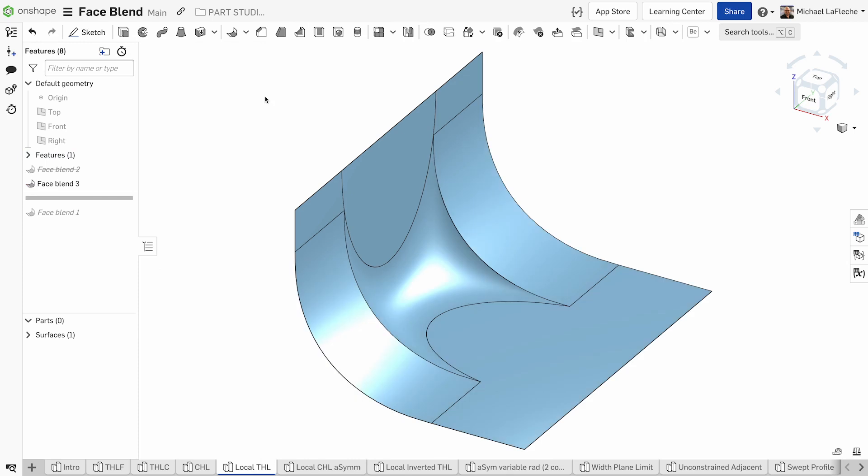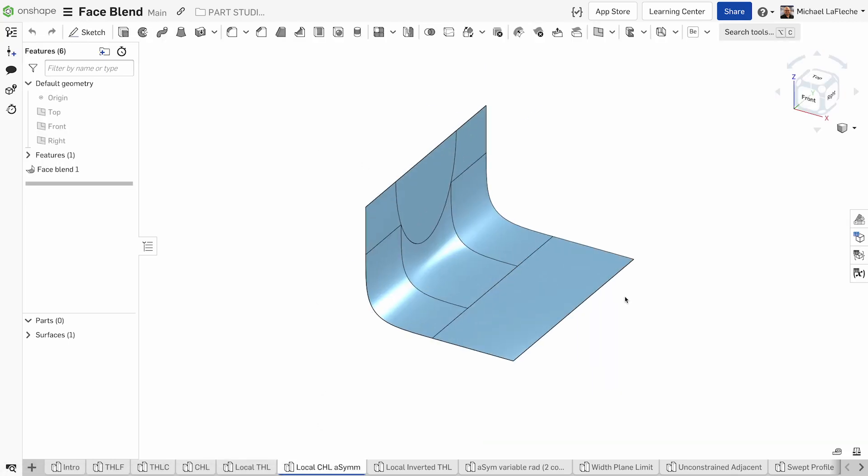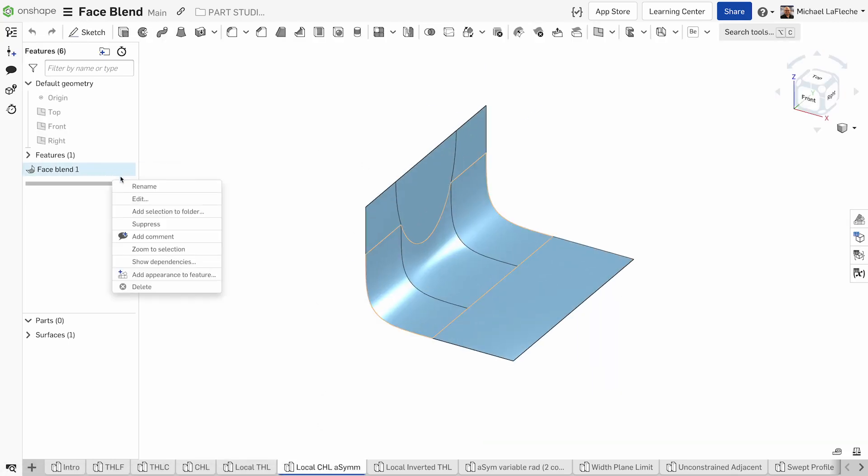Furthermore, we have options to create asymmetrical face blends.